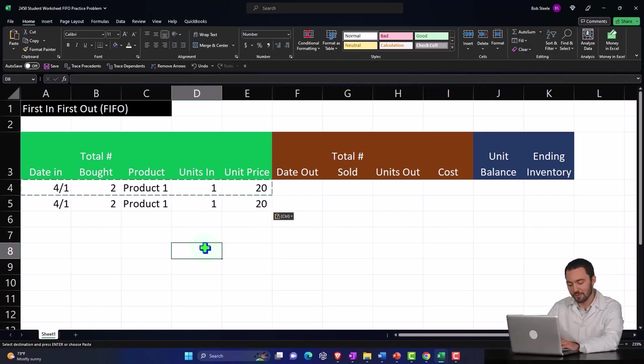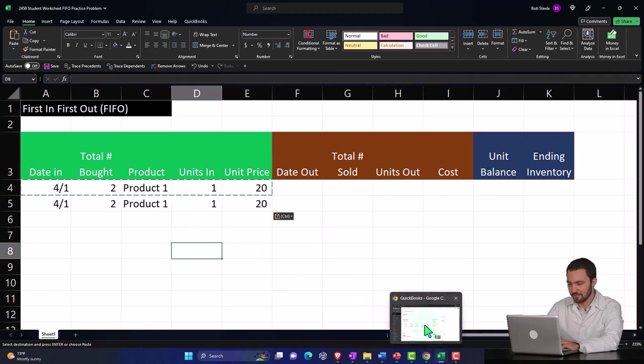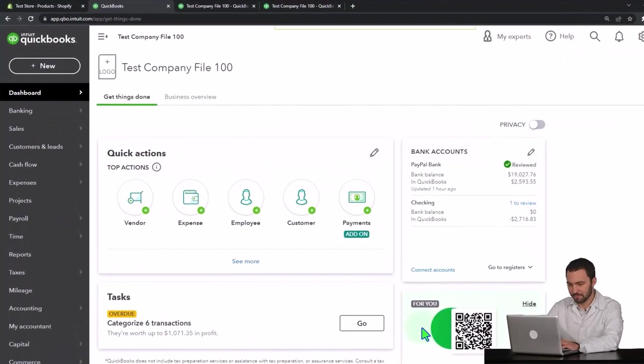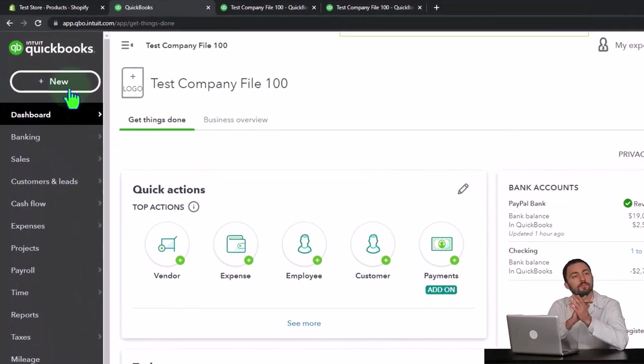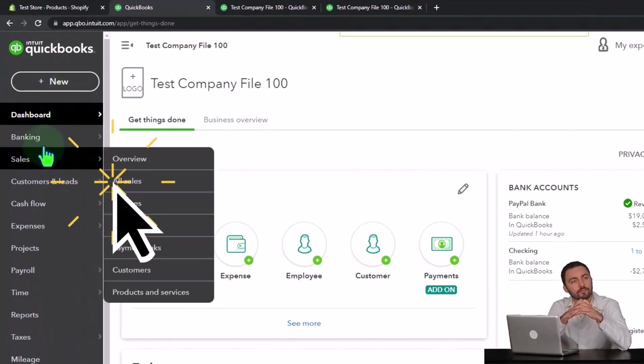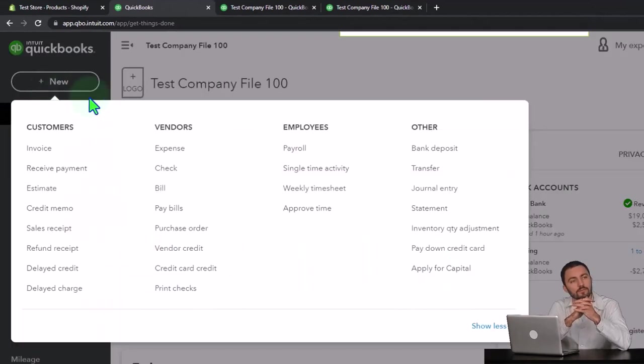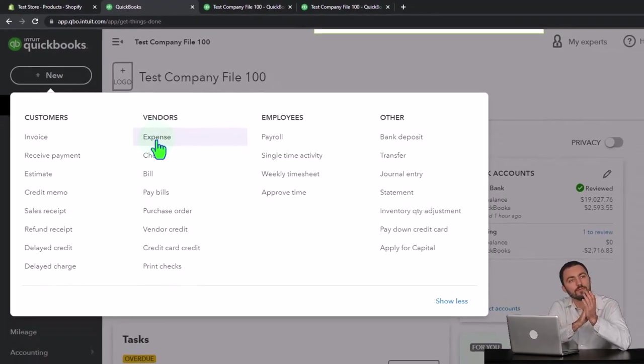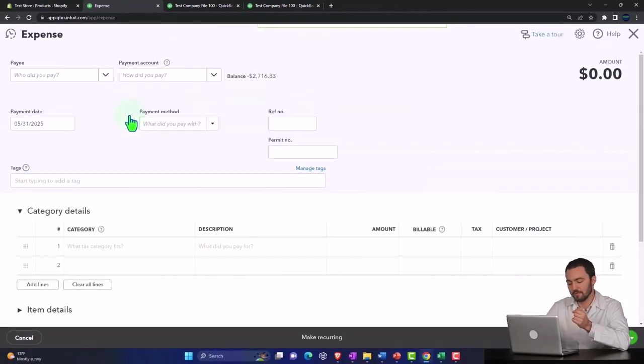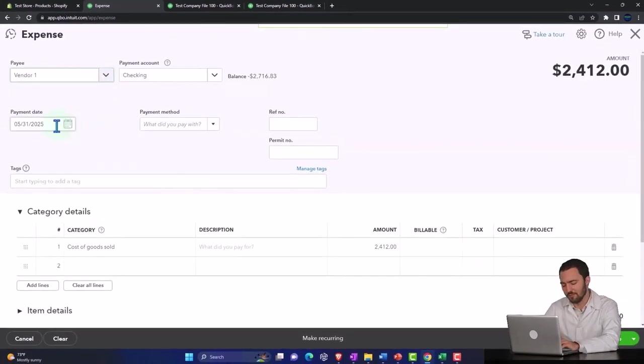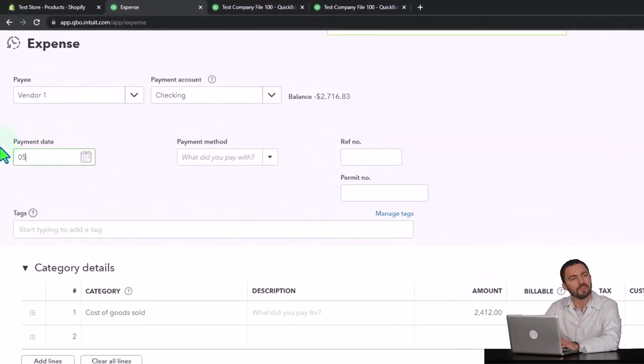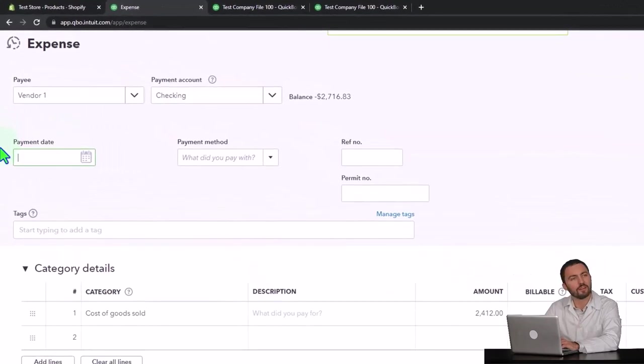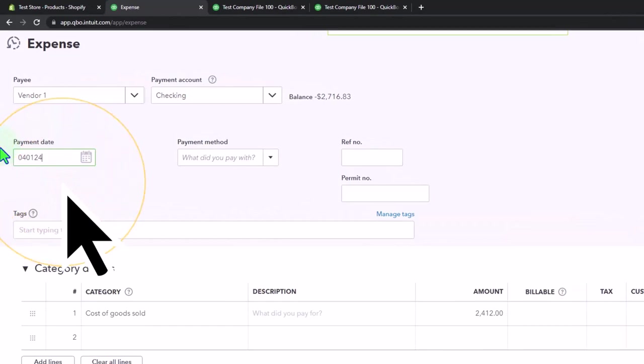On our side in QuickBooks, I'm just going to do the same thing we did last time, which is basically just enter it as a cash type of transaction whenever we make a purchase, which might happen through the bank feeds, but that would basically create an expense form. So we'll do the same thing. I'll just say vendor one and this happened on 04-01-24.